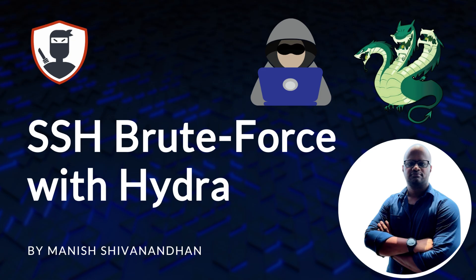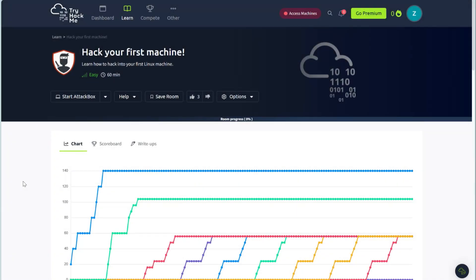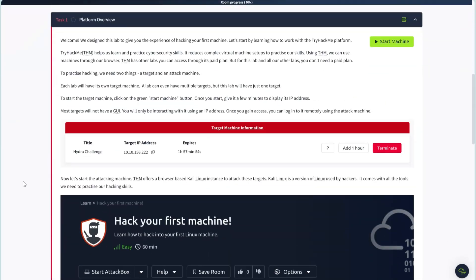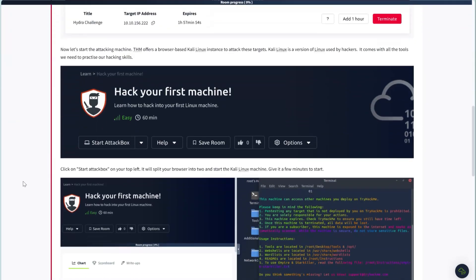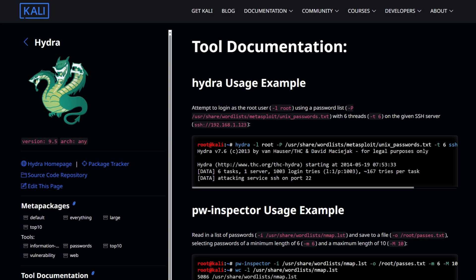Hi and welcome to Stealth Security. In this video we will look at how to brute force an SSH login using Hydra. You can also try this tutorial hands-on using our custom TryHackMe lab, and you can find a link for it in the description below. Hydra is a brute force tool. Hydra can help us crack passwords.